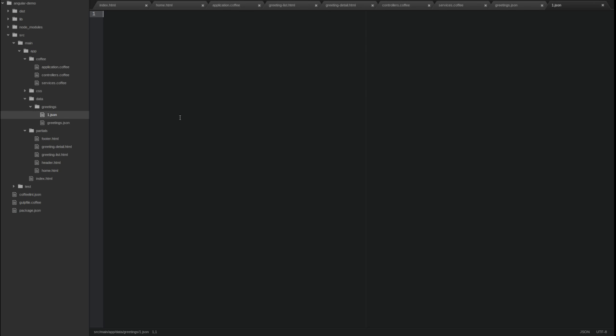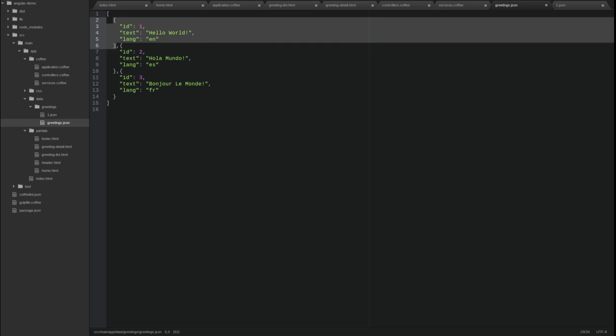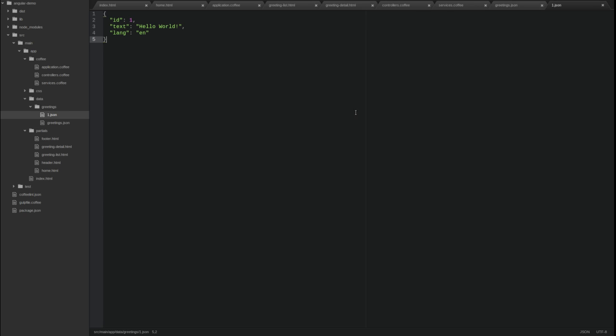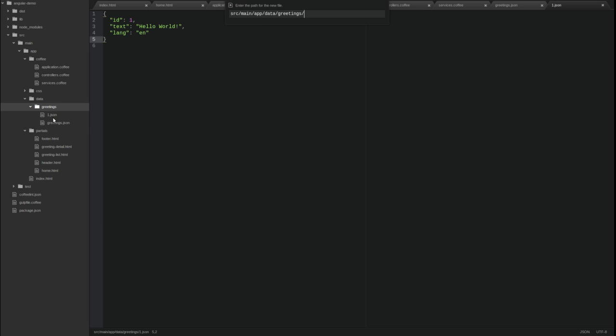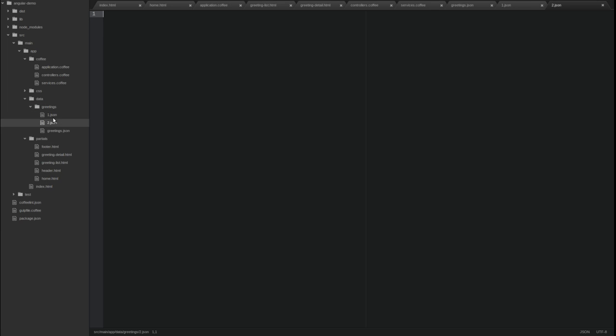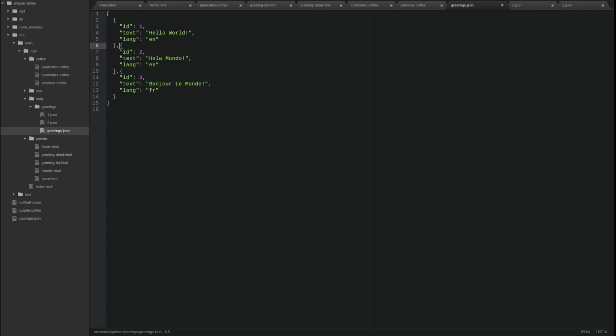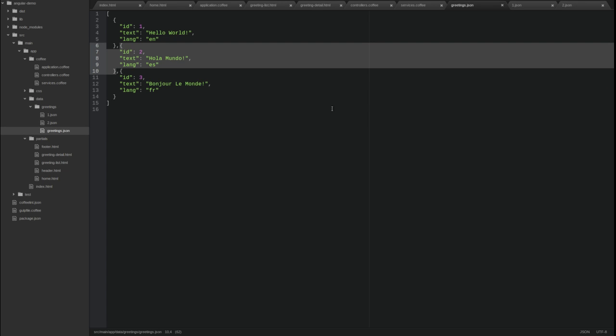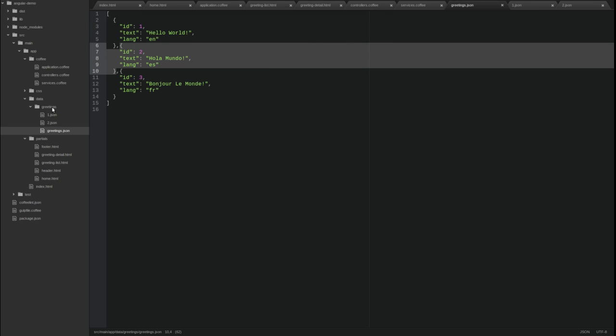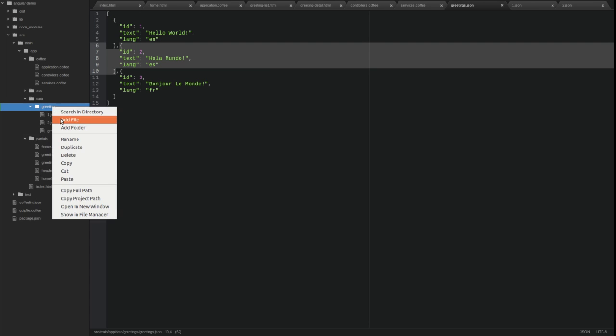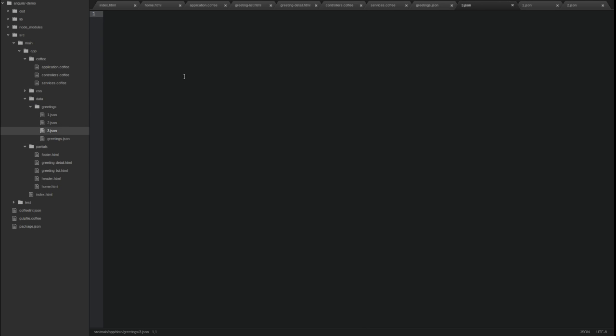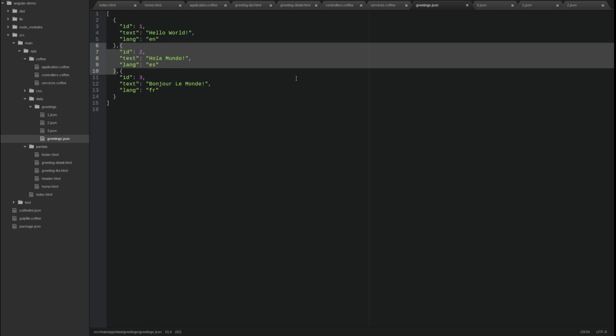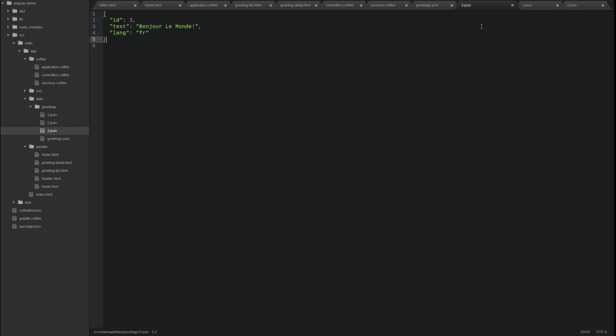We need to create the three greetings as individually numbered JSON files to simulate the response from a real RESTful web service. In the source main app data greetings directory, create files named 1.json, 2.json, and 3.json. Within each of those files, include the respective greeting JSON object.